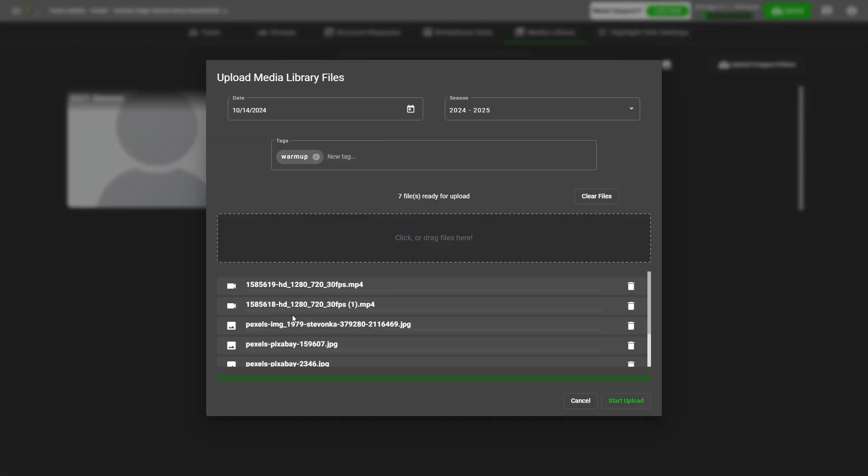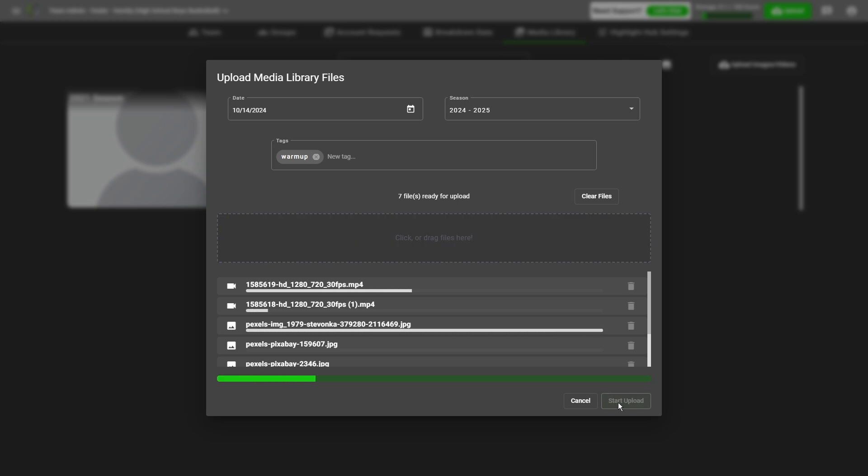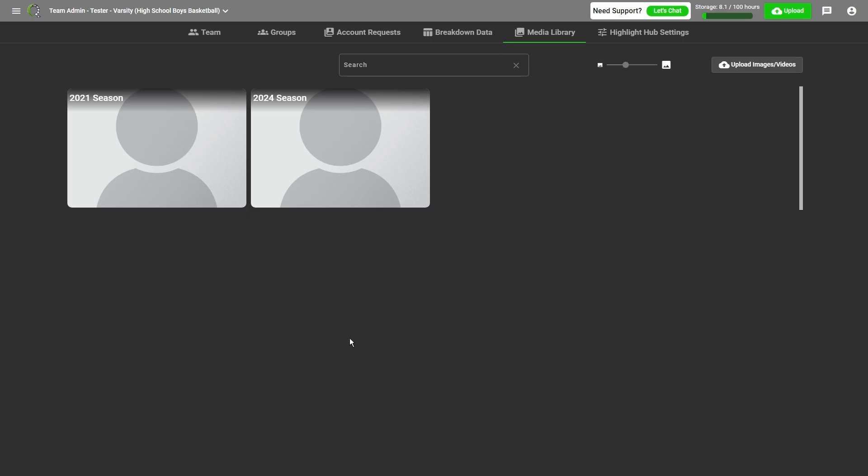You can see they're all queued up right here, and to start the upload, we click the green button. Then all of our media will start loading into the QuickCut platform, and you can see the individual progress bars, as well as a total progress for your complete upload.